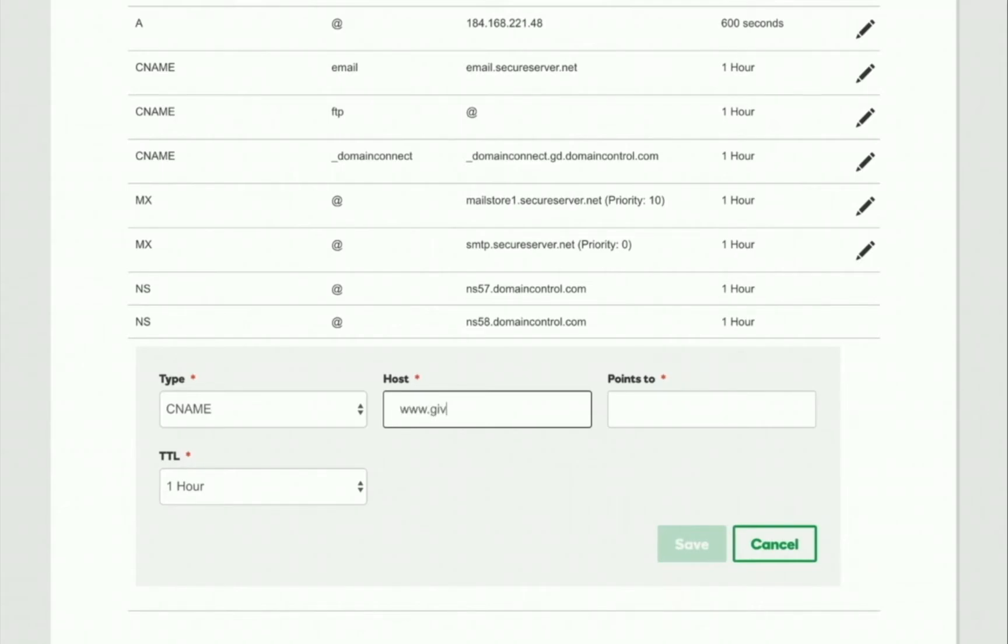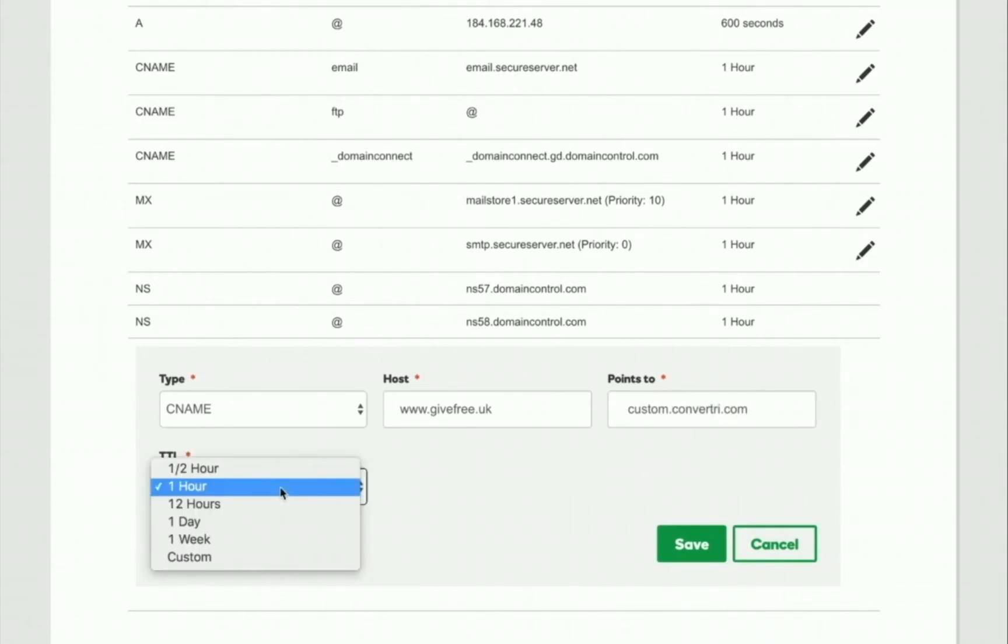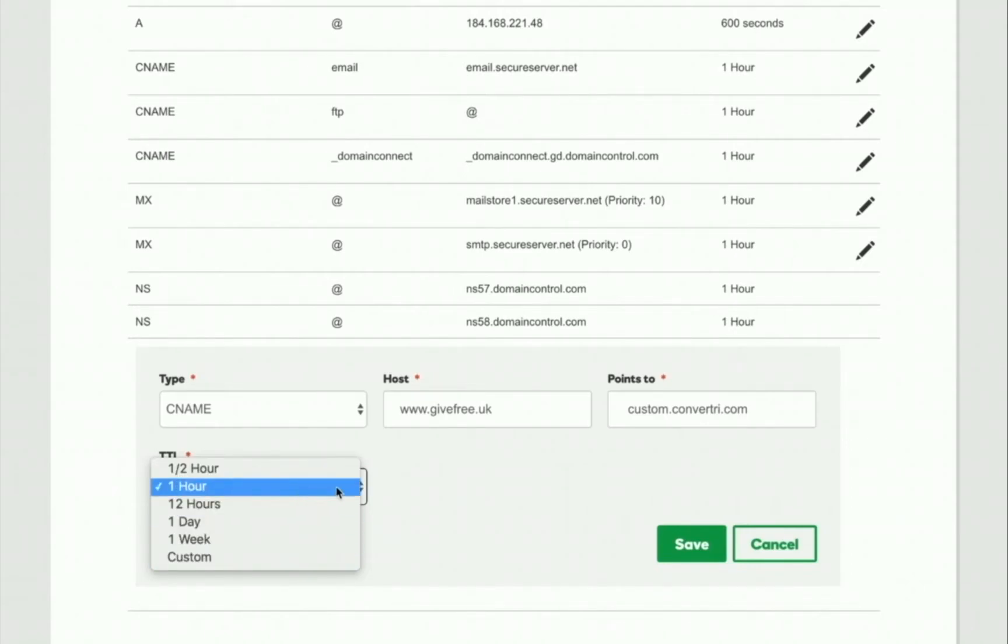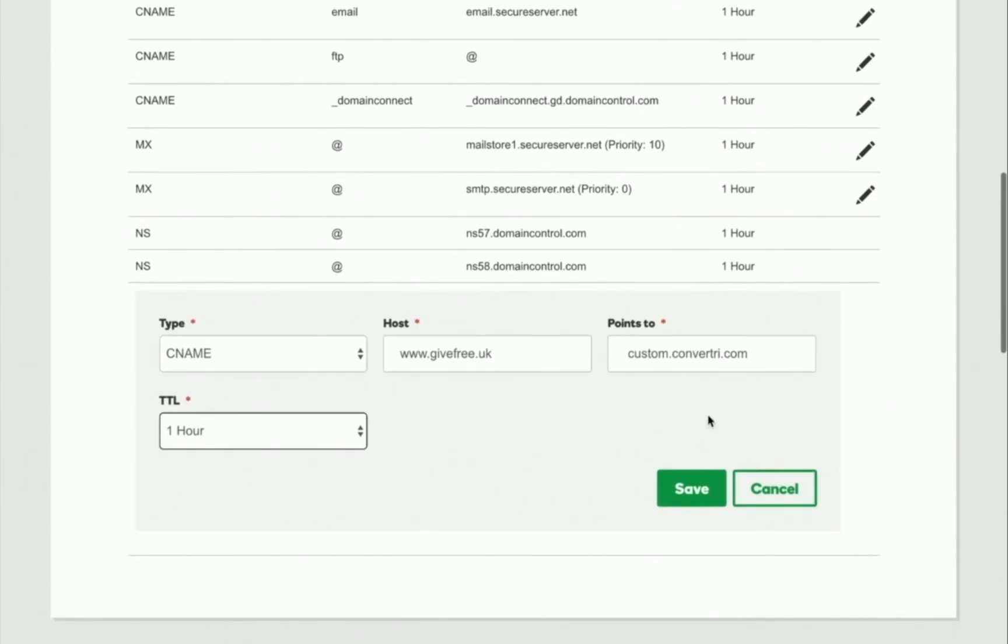Host is www or it's also called add-on. Name is your URL. Point to or target is custom.convertry.com. And TTL is one hour or shorter. The value may be in number of seconds here.